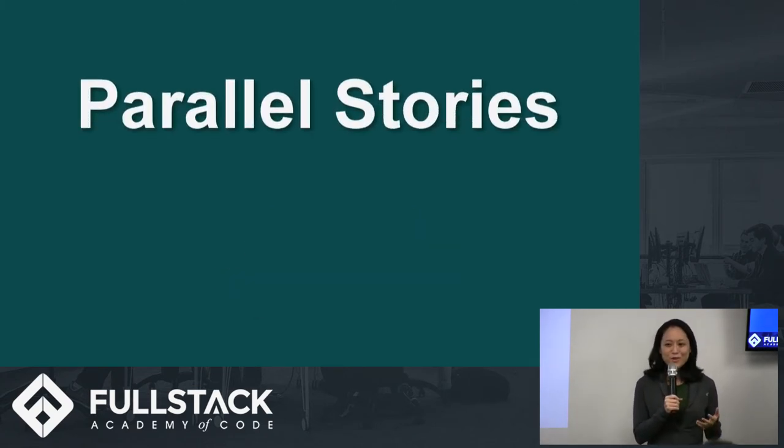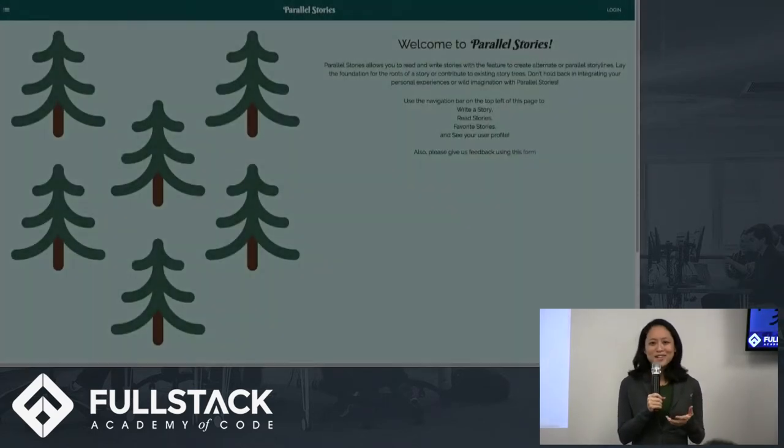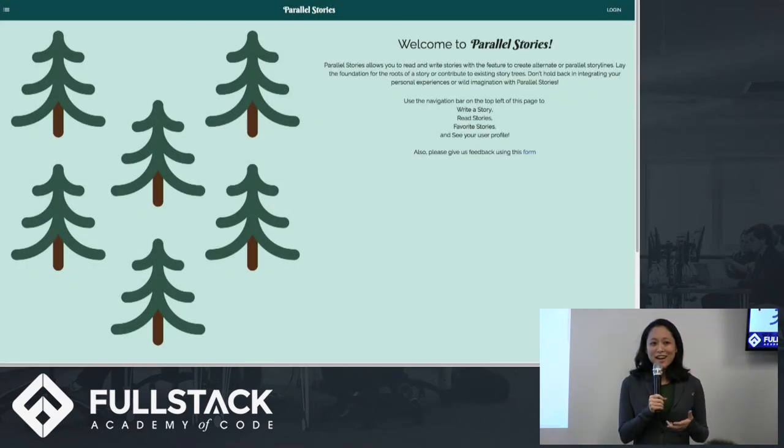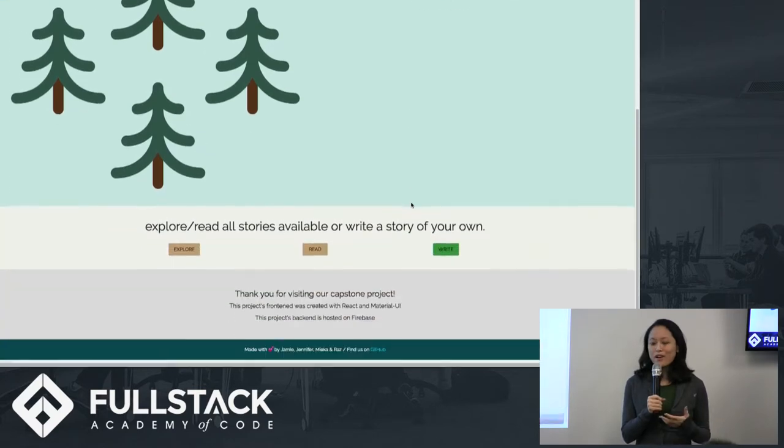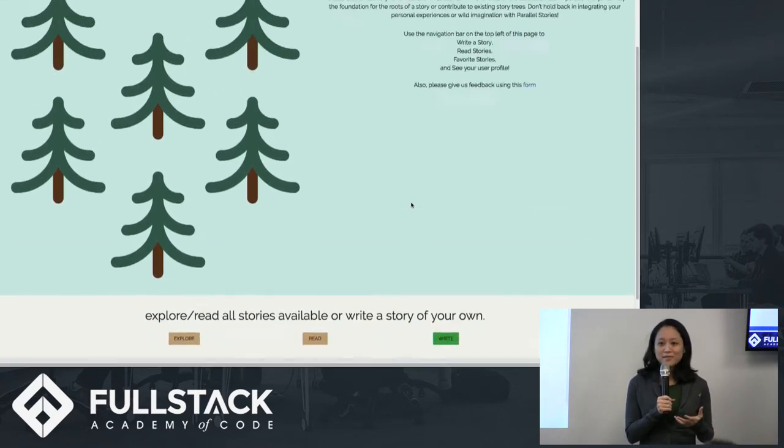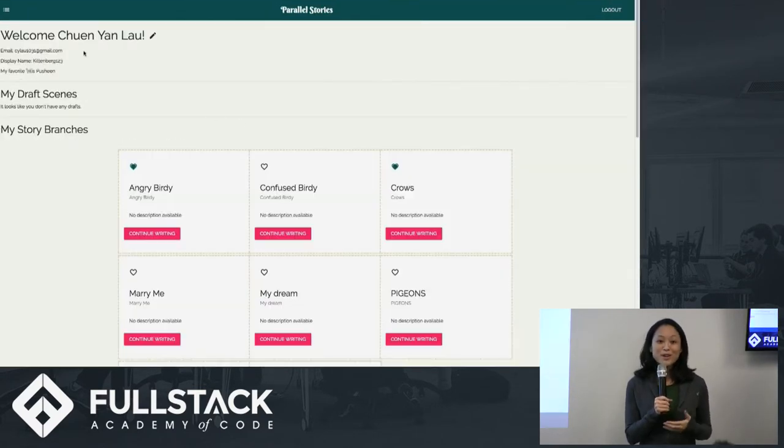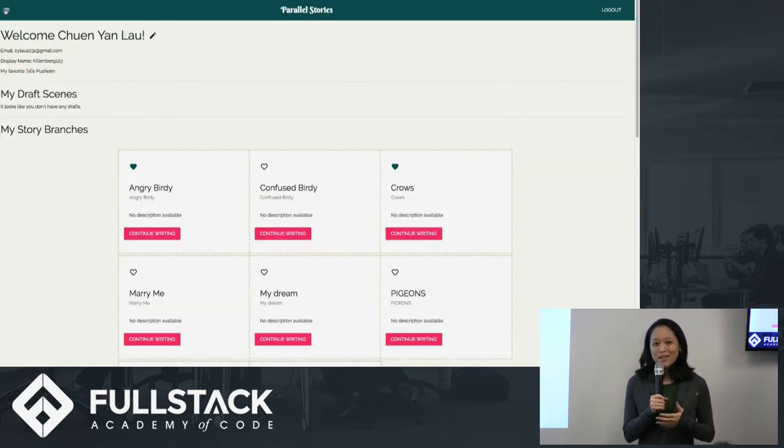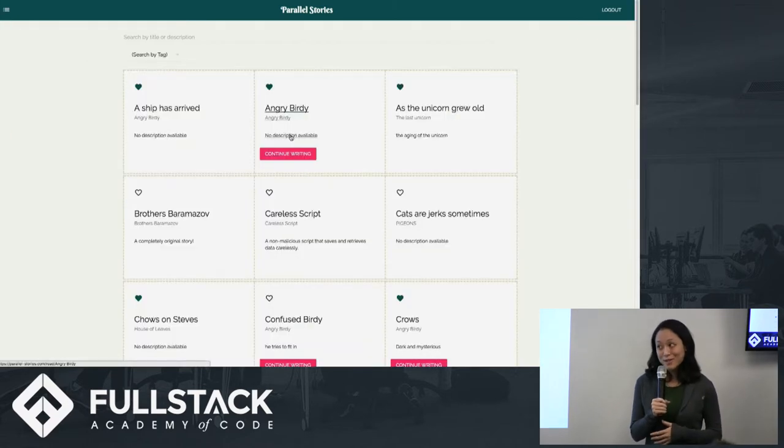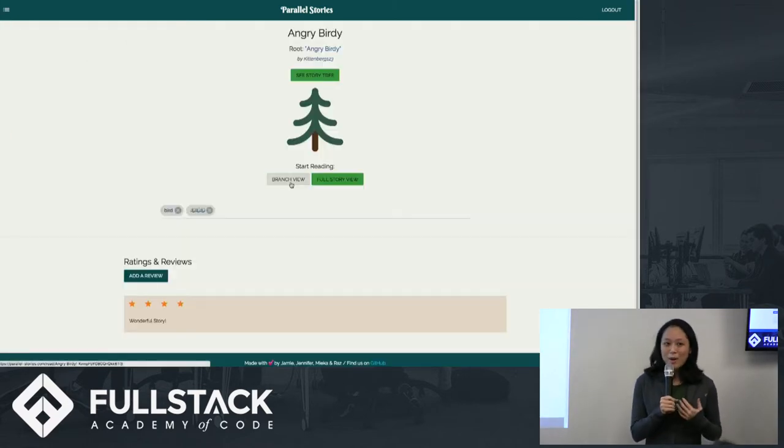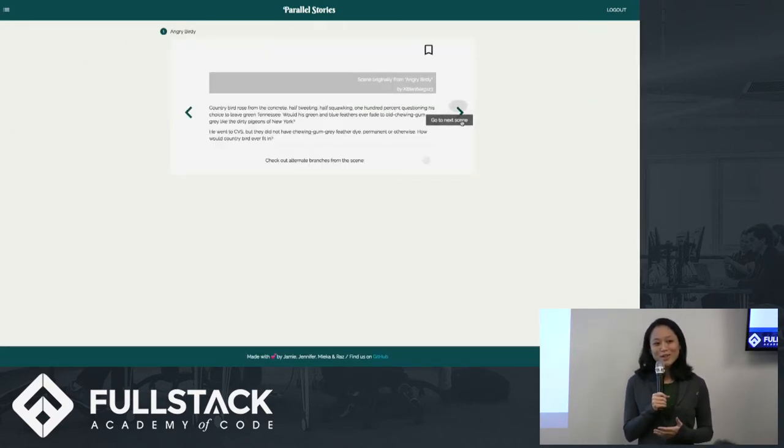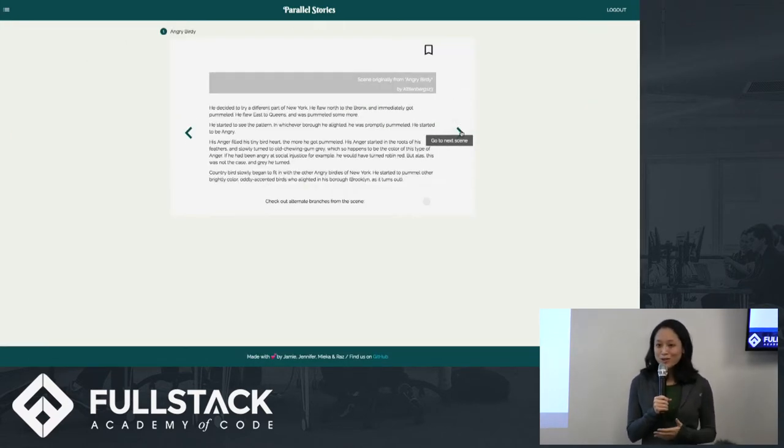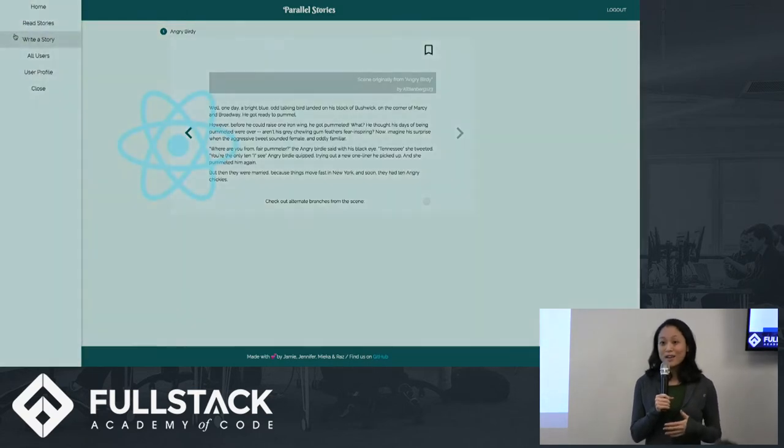So have any of you ever read a story and thought, I didn't really like that ending? Or maybe you love the story and wanted to read an alternate ending? Or perhaps even write your own. This is what Parallel Stories set out to do. Our app allows users to read and write stories with the feature to create alternate story lines or endings.